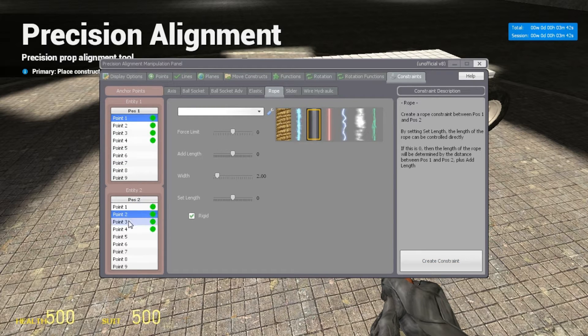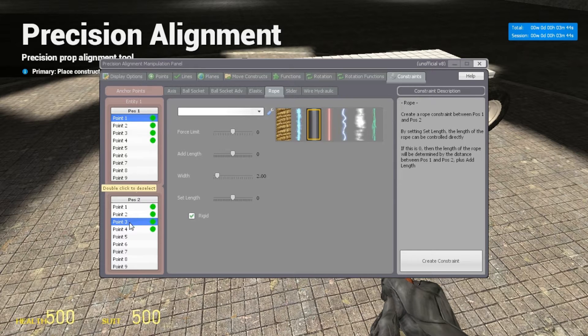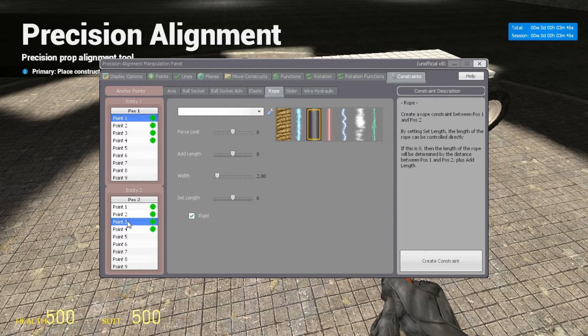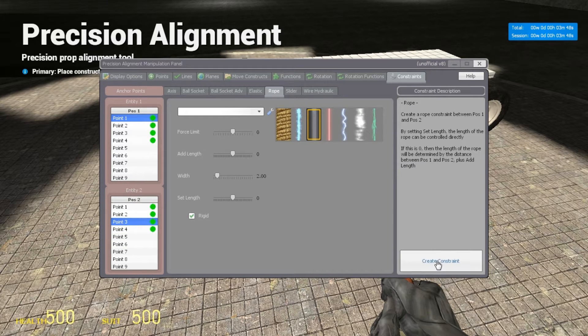And now for entity two we're going to change point two to point three, so the wheel attaches to the third point on the plate. Create constraint.